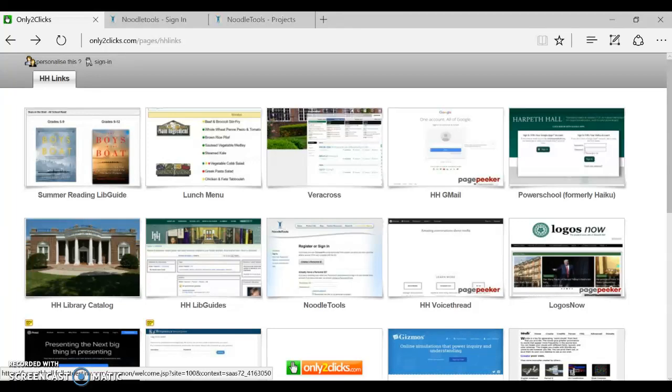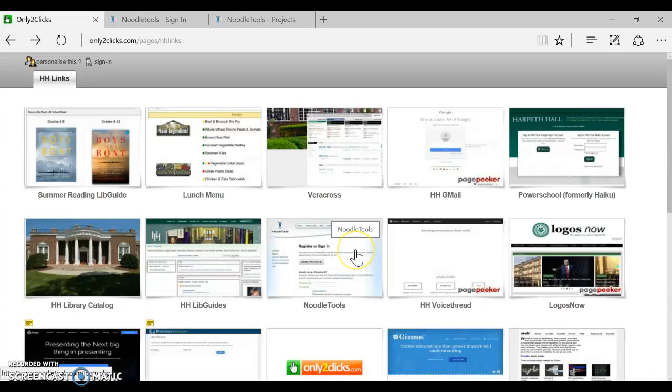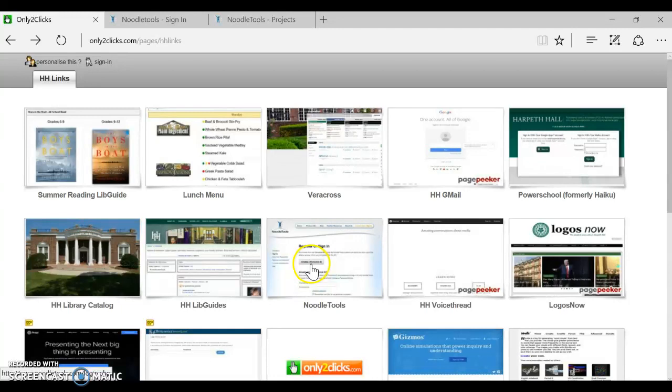To create your work cited for Global Scholars, first you need to get to NoodleTools. If you go to Harpeth Hall's Only Two Clicks page, there'll be a picture of the NoodleTools login, and you can click right there.